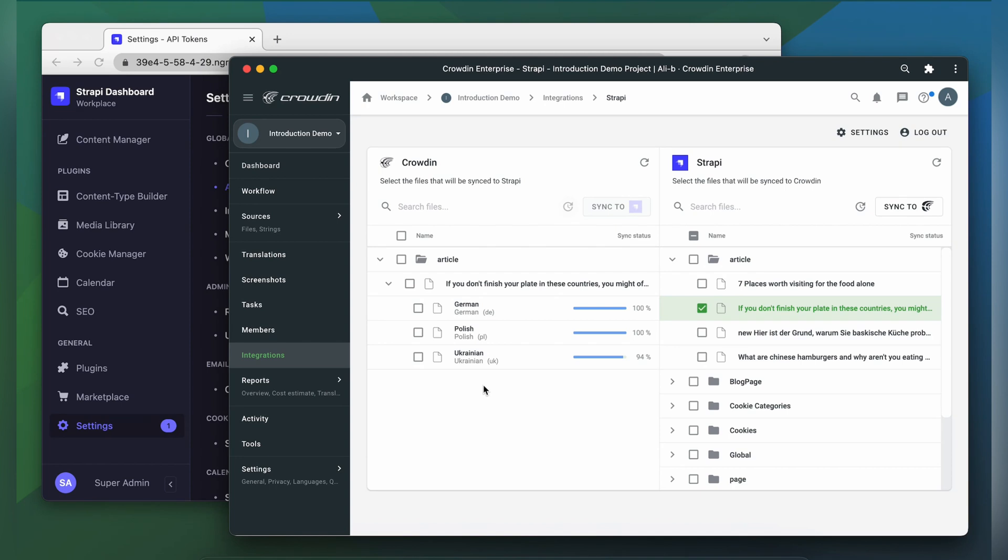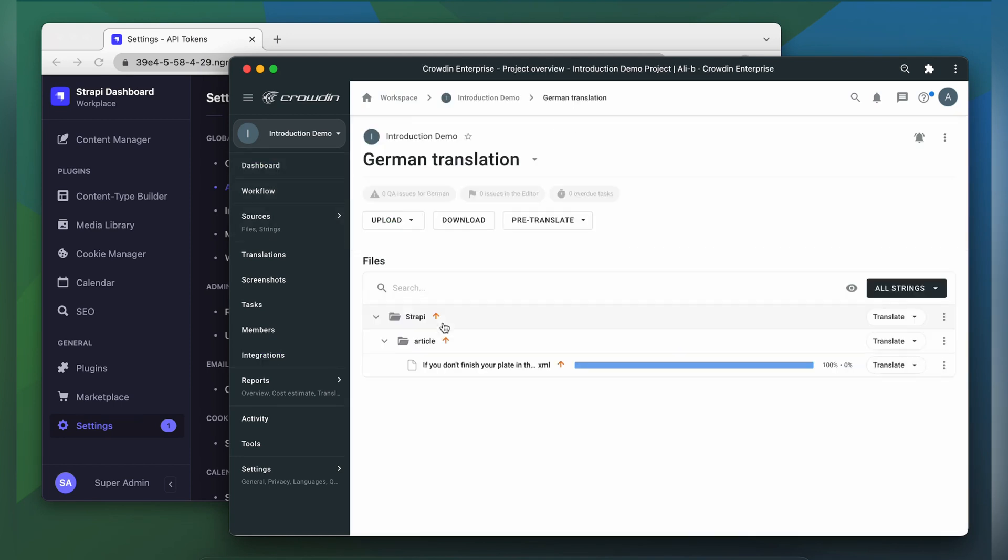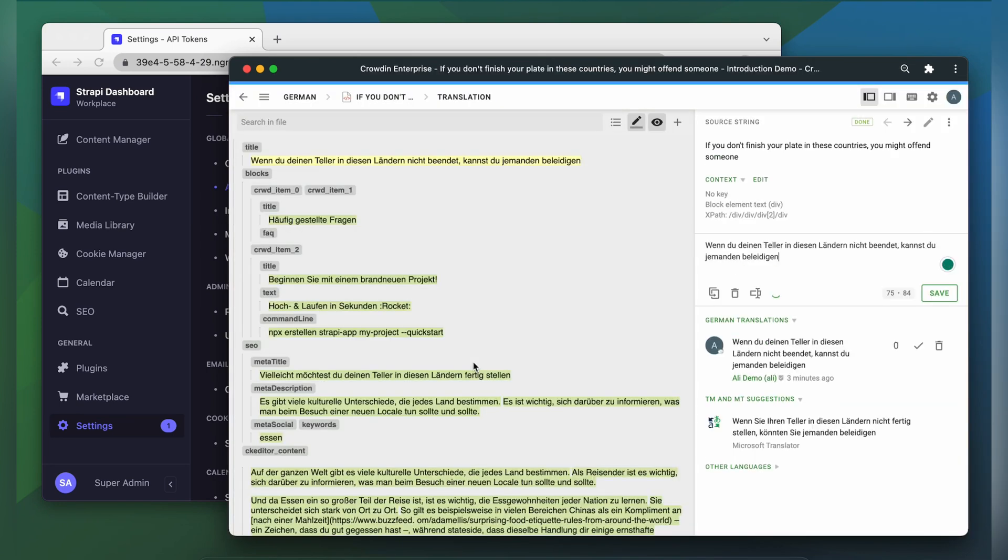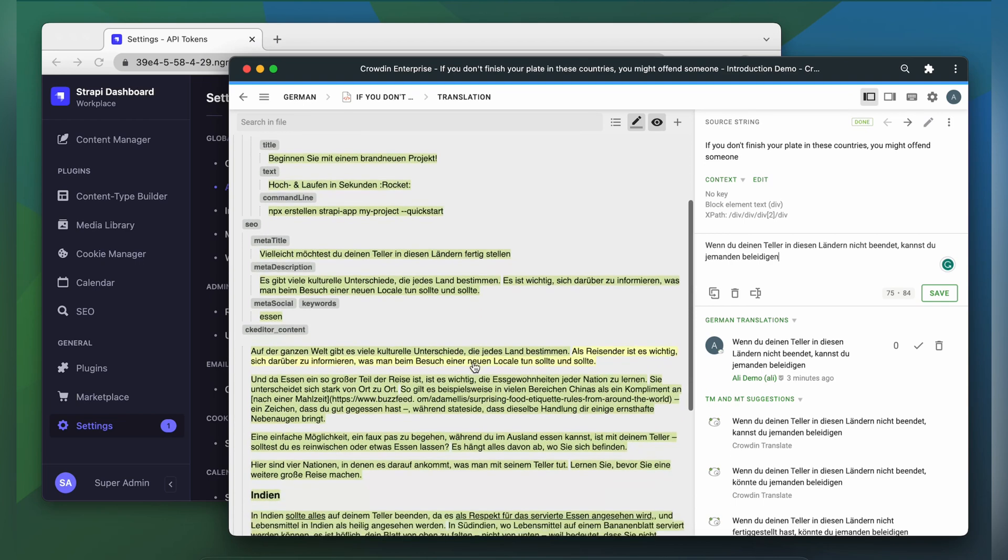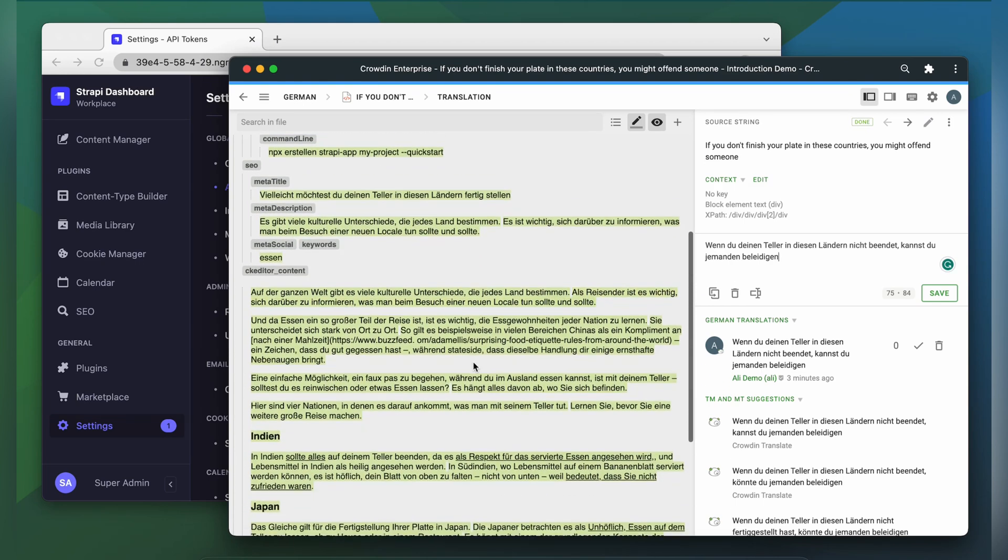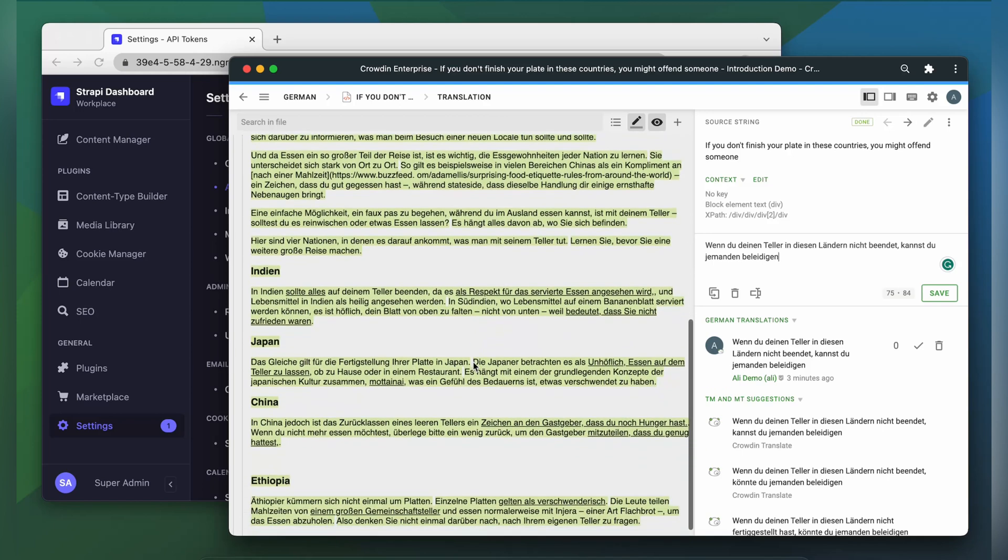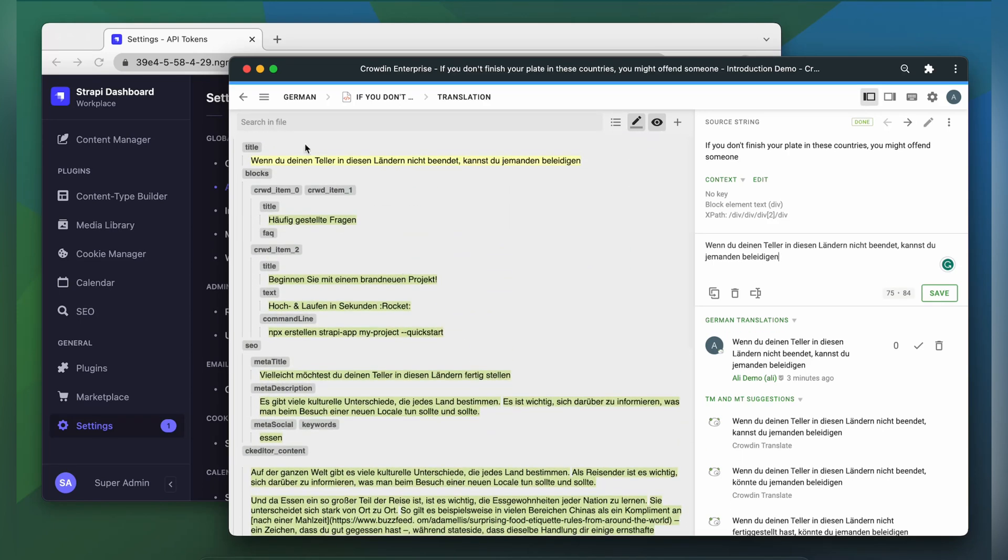Now let's check how my content appears to translators. A manager wouldn't typically visit this page very often, I just wanted to show you that Crowdin tries to provide as much contextual information to translators as possible. This is my article in the Crowdin editor, rendered as accurately as possible.